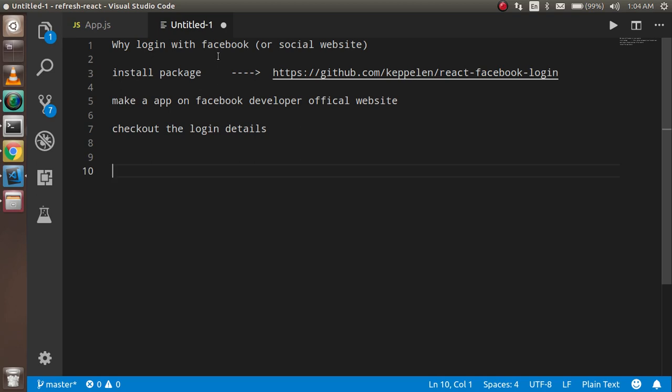So first of all, why login with Facebook? When you are just developing the login, it will take lots of time of the developer. And the same thing when a user comes on your website and they want to register or login, it will take lots of time. You have to fill many fields, you have to remember the password and much more things.